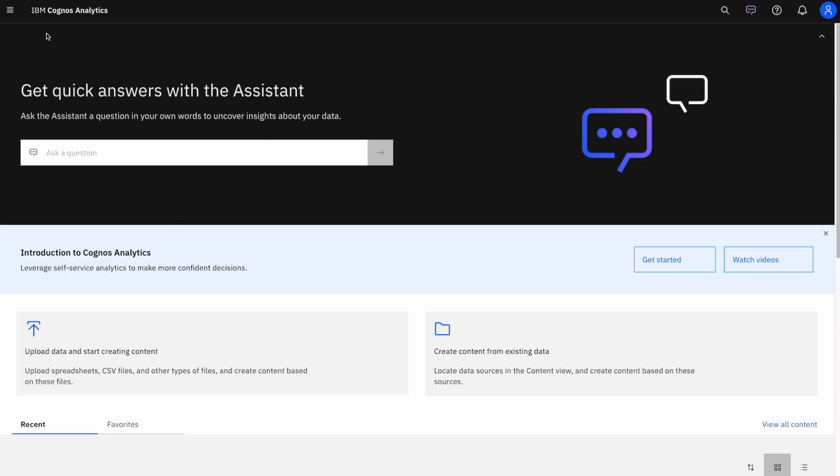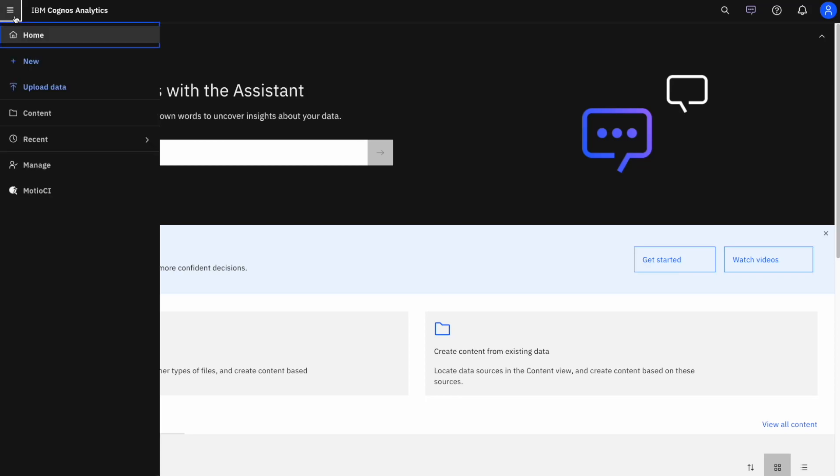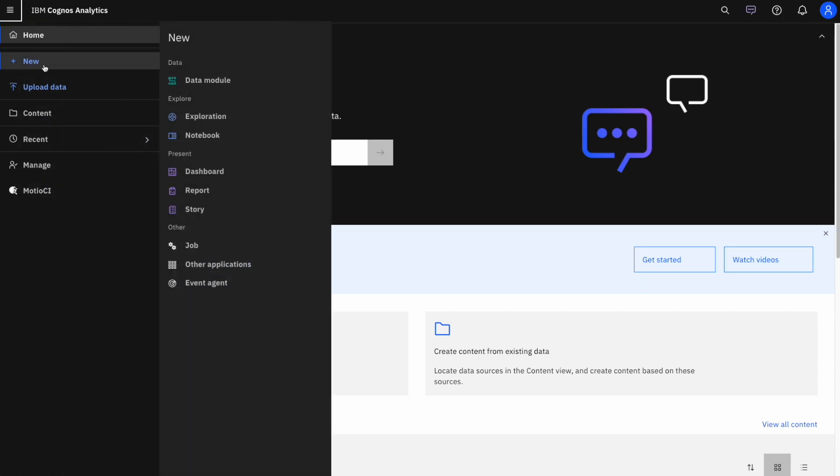You can start building data modules directly from your homepage. Here you can see a variety of options, but let's click on the hamburger icon on the top left, click new, and then click data module.